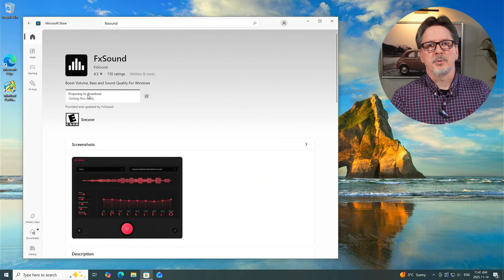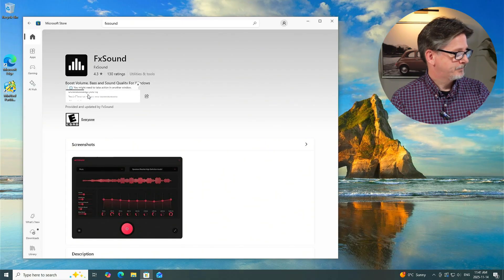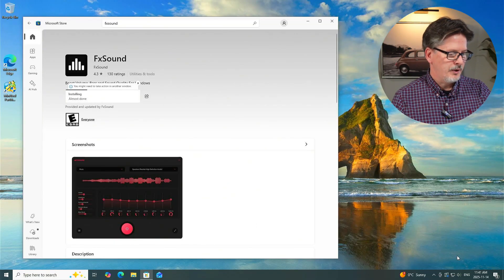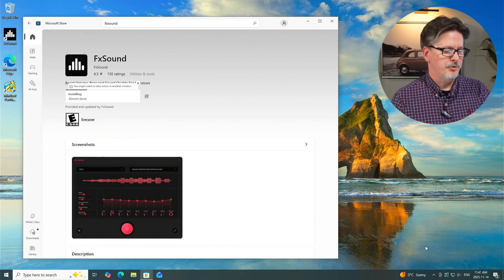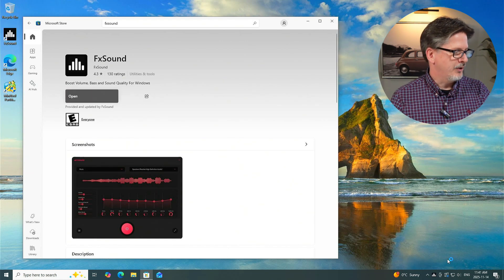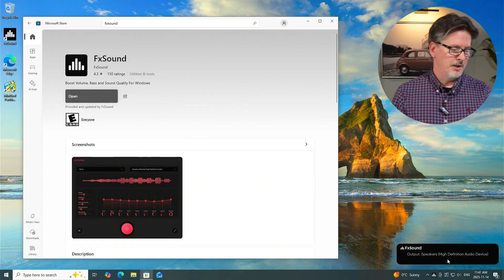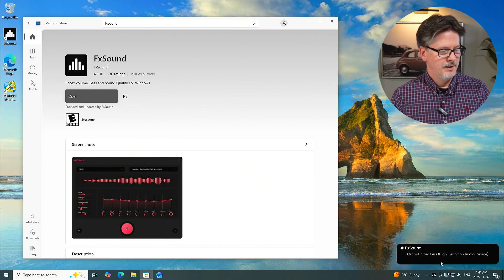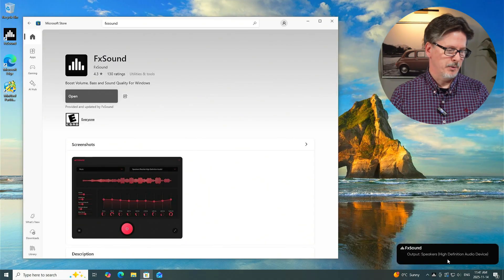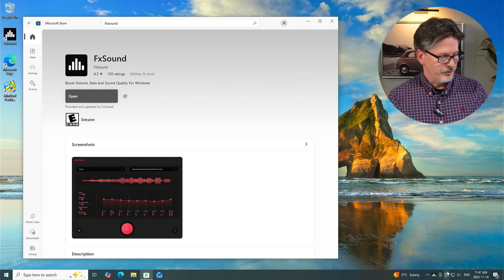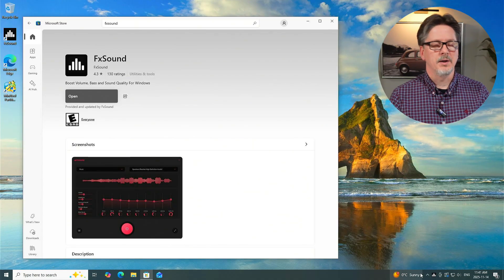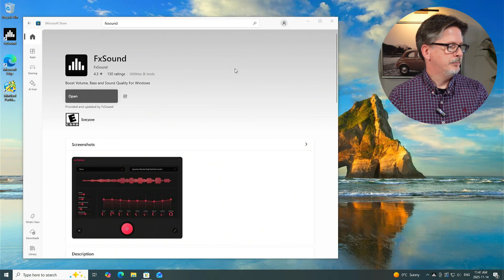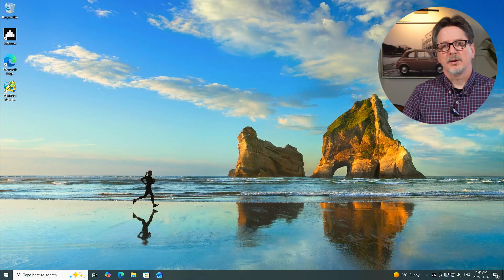Let's hit the install button. That's just going to take a couple of seconds to install, and when it does, you'll see a little notification down here in the bottom right of my screen, just above the system tray, that will tell us that FX Sound is now running. You can see it says the output is my speakers that are attached to my computer, and I have the FX Sound logo down here in the bottom right in my tray.